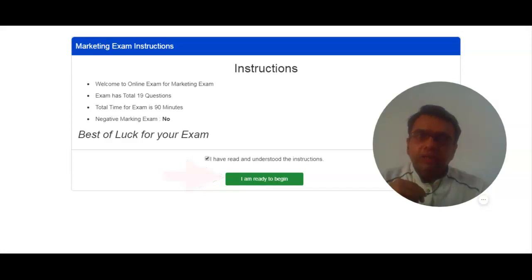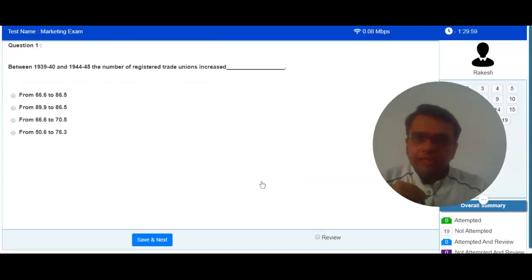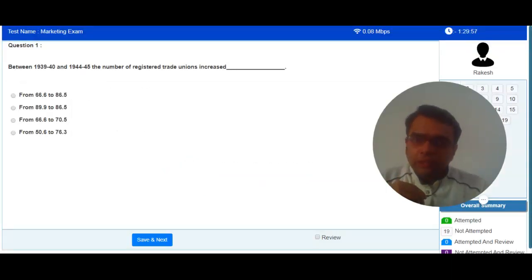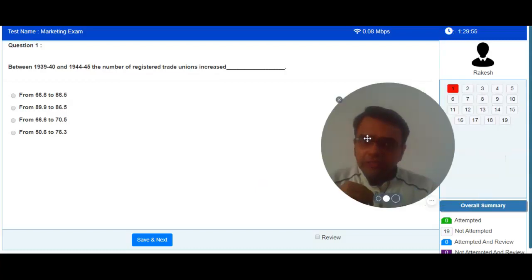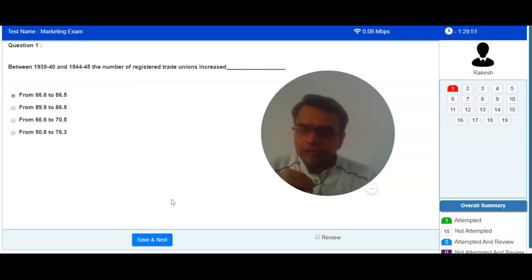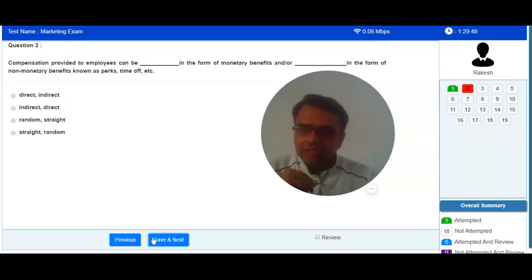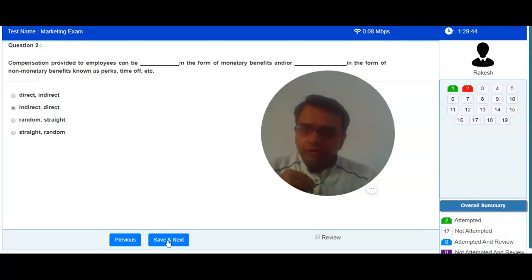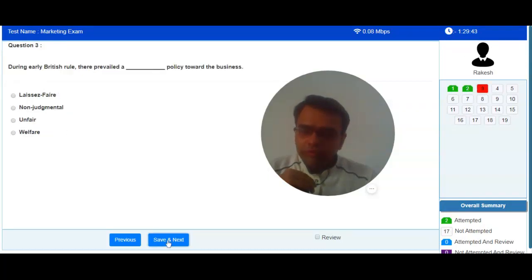As you can see, I am on the online exam screen. In case of objective or MCQ-based questions, you can select suitable answer option and move to the next or previous question.